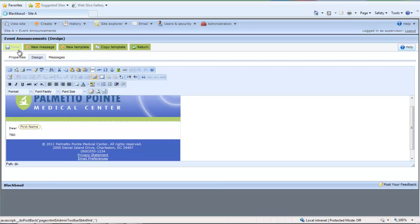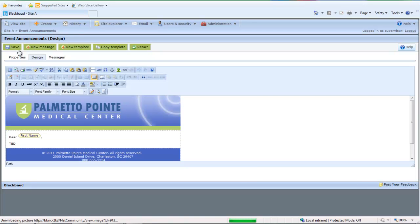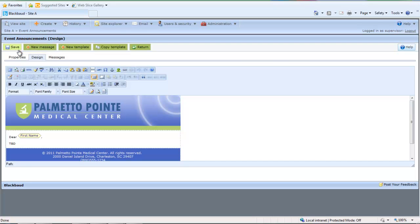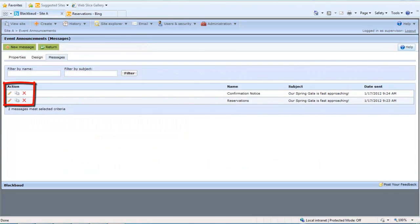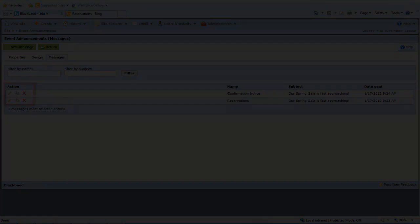To do this, click Save to save your final email template. Then you can click New Message just above the Design tab to get started sending the email to recipients. After you create one or more messages based on the template, you can select the Messages tab to view all emails based on this template. You can open, edit, copy, or delete the email message from this tab.